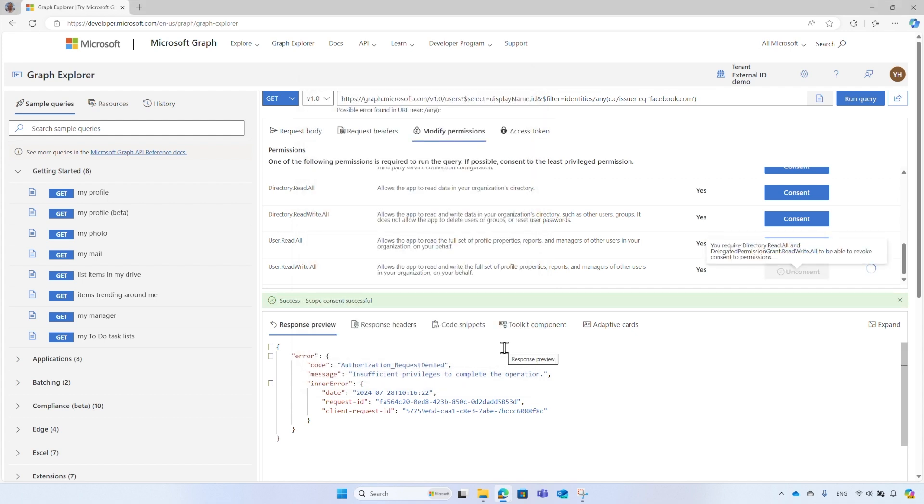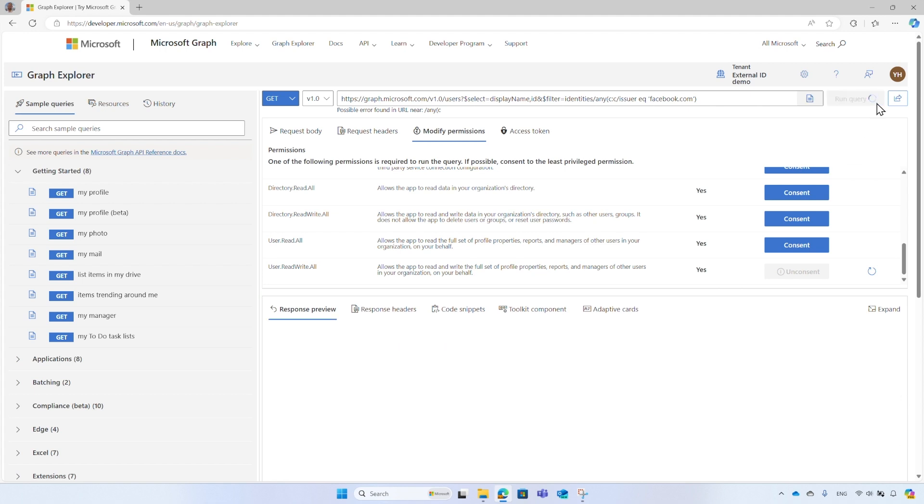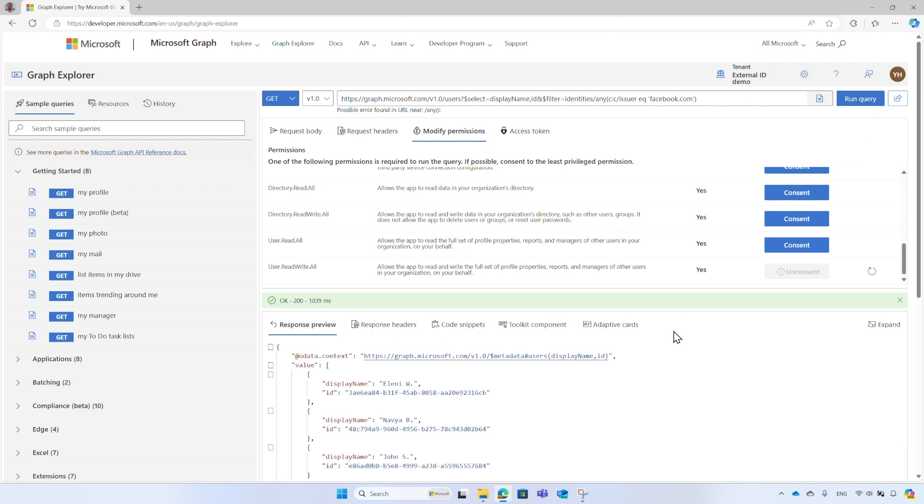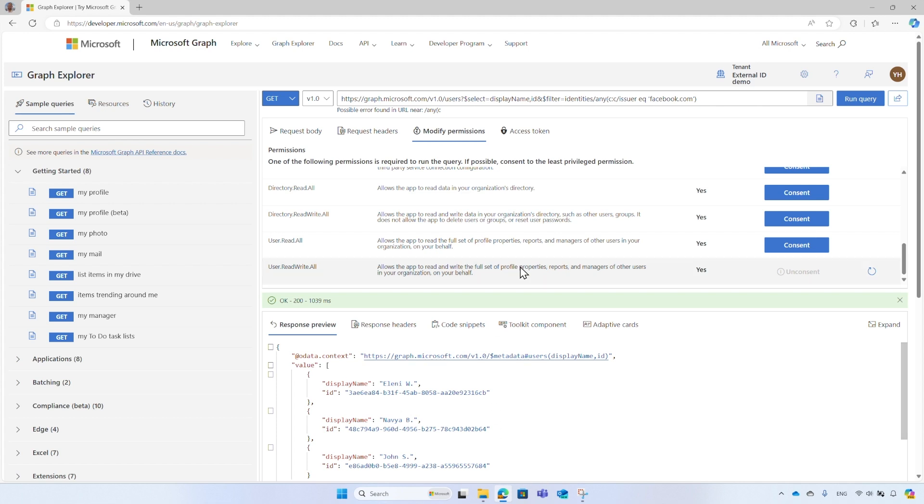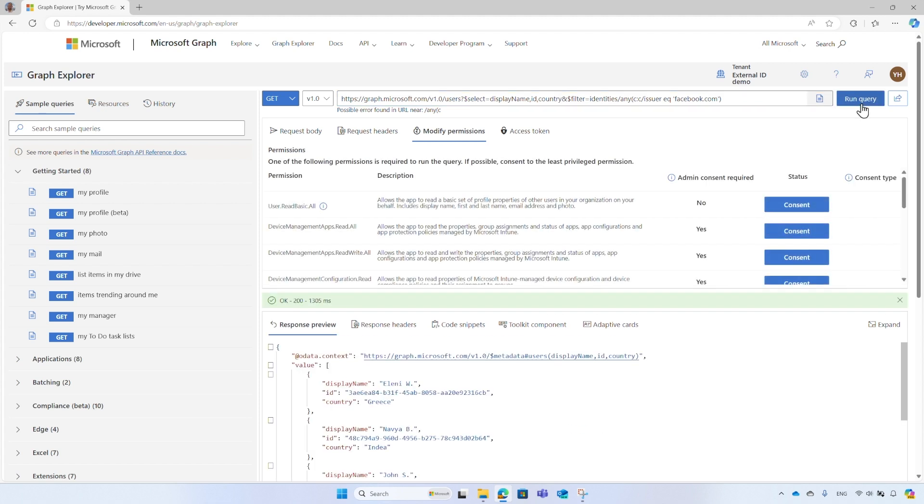Now that the Graph Explorer has the required permissions, run the query again. This time, it shows all users who sign in with Facebook account. The result shows their ID and display name. If you need more information, like their country, add it to the select parameter, and run the query again.